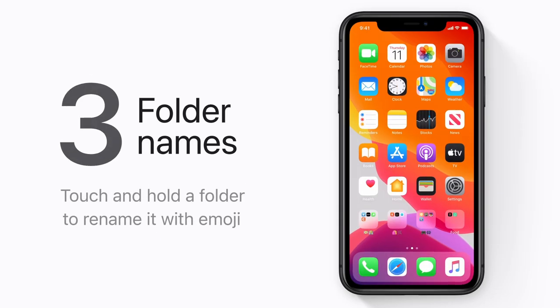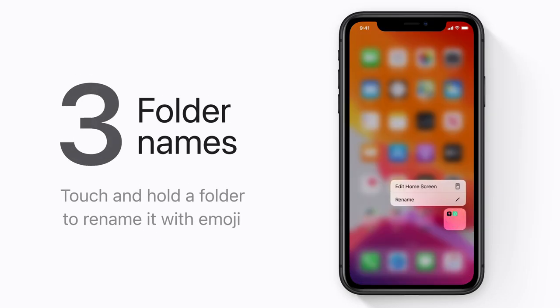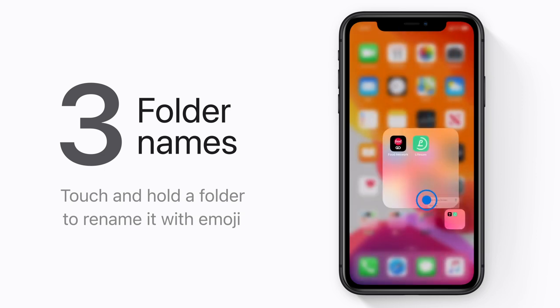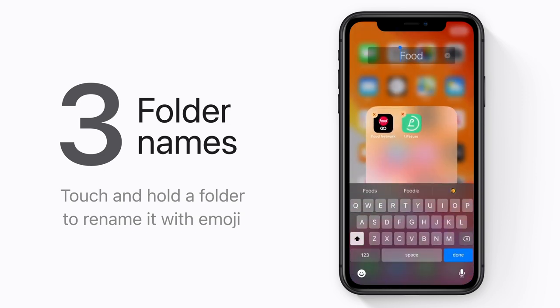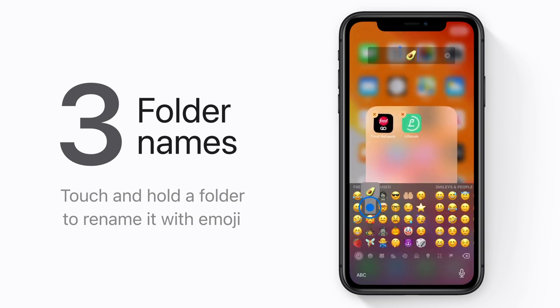Want more emoji on your home screen? Touch and hold a folder and select Rename, and you can use emoji instead of words.